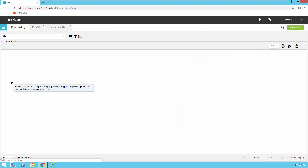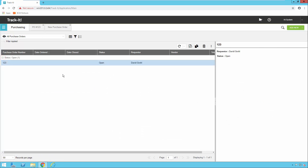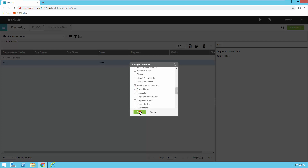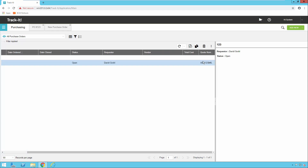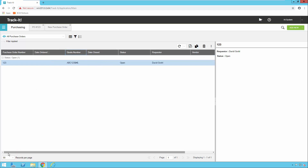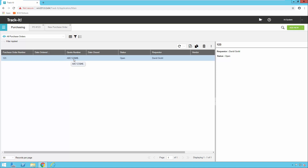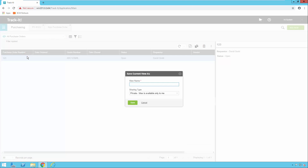Now if I come over to the purchase order module you'll see this one new purchase order we've entered. I also want to show you how I can customize the columns that show up in the purchase order section. I can scroll down and notice I've got a field called Quote Number — I can check that, hit Apply, and you'll notice the Quote Number has been added to my list. I can stretch that column out to see the whole thing. I'll remove the grouping to keep it simple, and so I don't lose my changes to this view I'm going to click Save Current View As and call it New All POs.